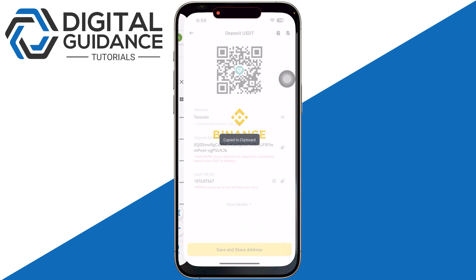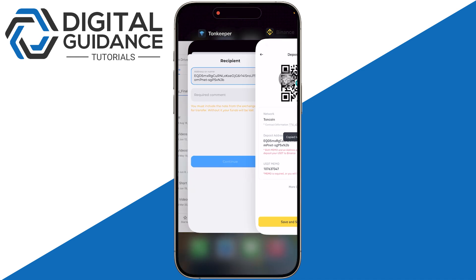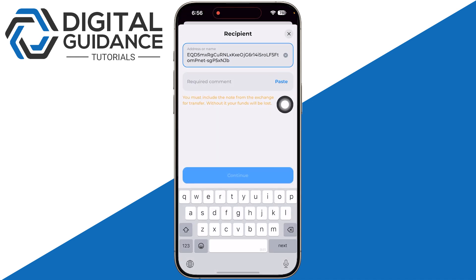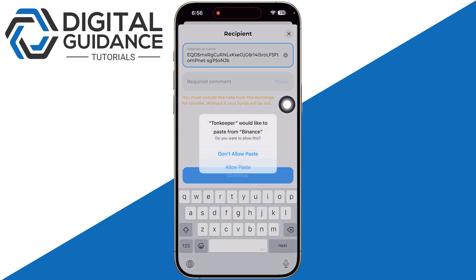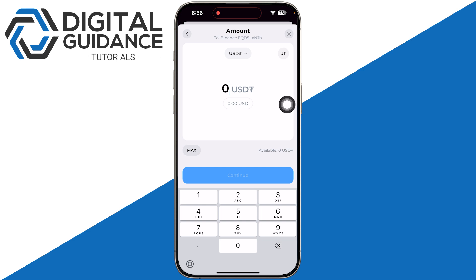Copy your deposit address and paste it into TownKeeper. For the memo tag or destination tag, paste that as well. Then click Continue at the bottom of your screen. Enter the amount you have in your TownKeeper wallet.